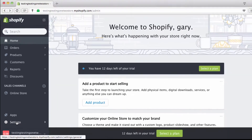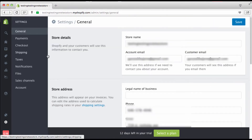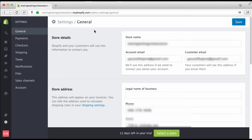We're going to go right down here to Settings — very important. Click right here and you're going to see on the left-hand side all of this good stuff. I'm going to take you through the basics of everything you need to get your store up and running, and later on you can come in and customize things.